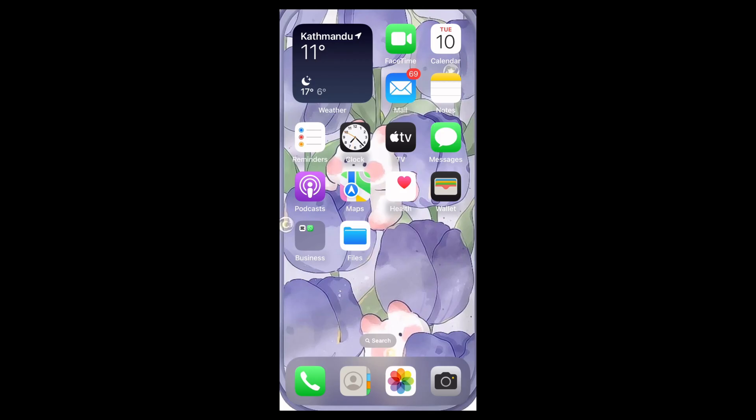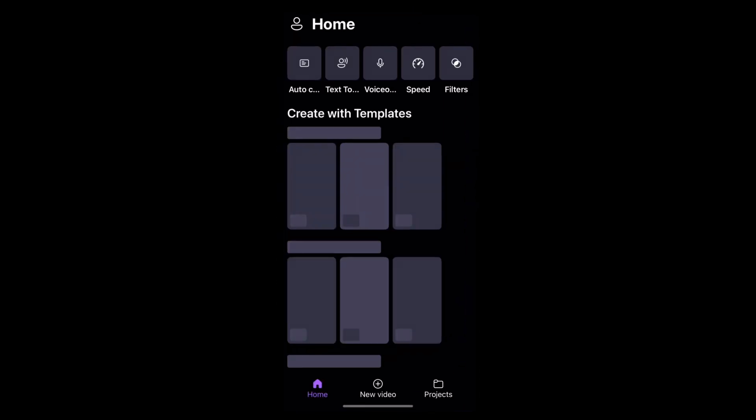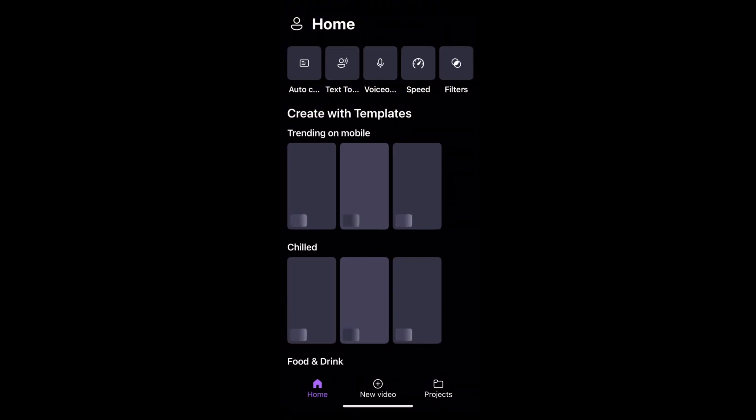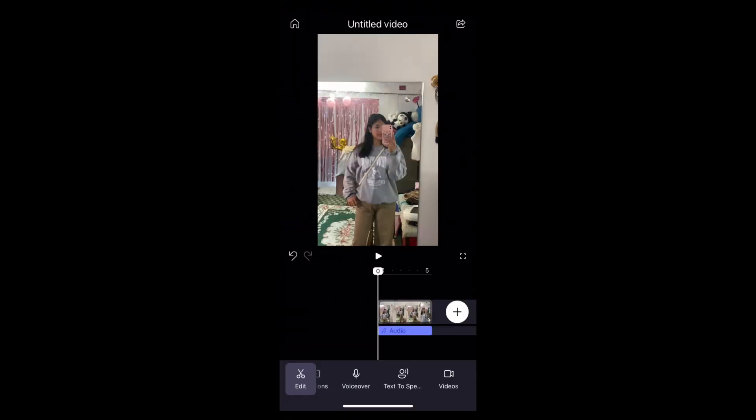First of all, find the Clipchamp app on your home screen. Now open it. Then tap onto the projects and add a video that you want to edit.